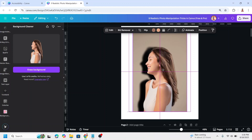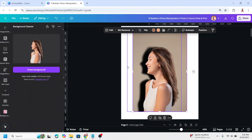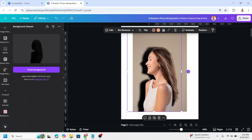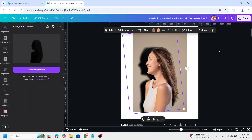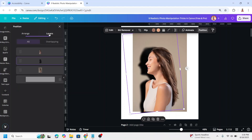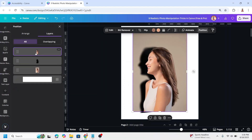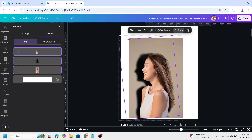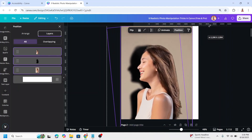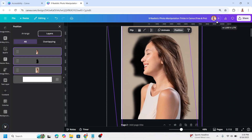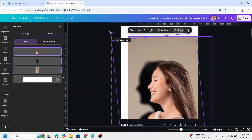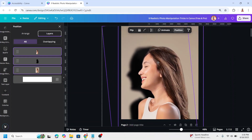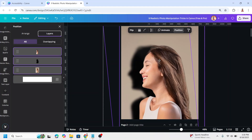So now you've made a shadow and you can also move it or rotate it. Go to Position Layers, select them all, and increase the size to fit the page — so you get the realistic shadow effect for this photo.